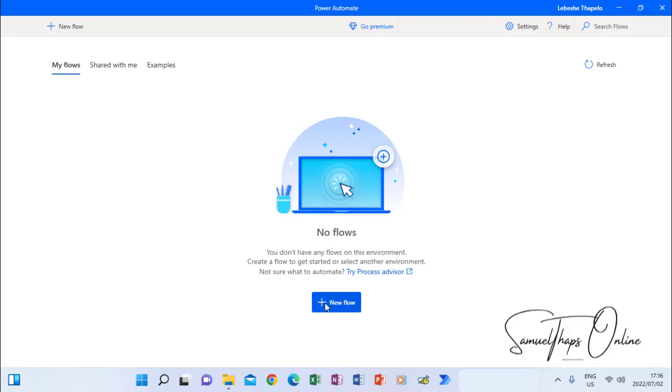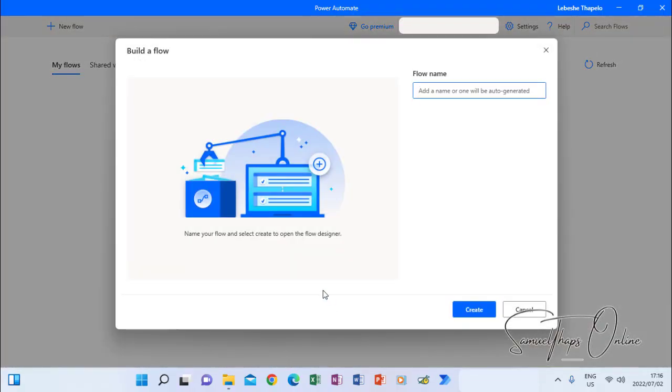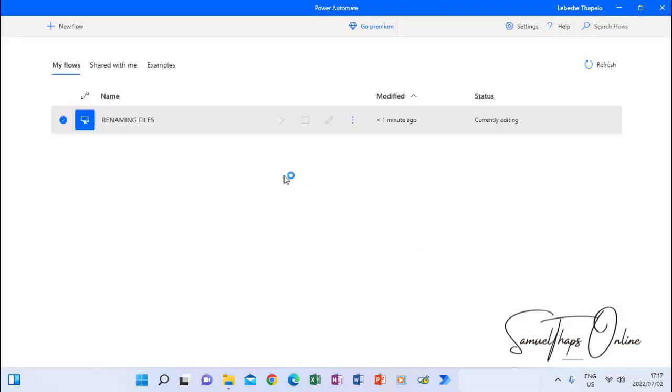So what I do, I have to create a new flow. I go to new flow, I click there. Then I have to give it a name. Let me just be specific and say renaming files. When I create, it will create it for me here to rename those files.